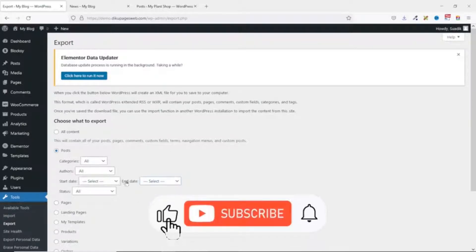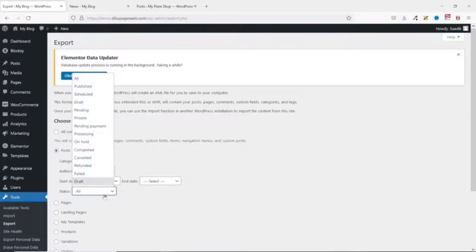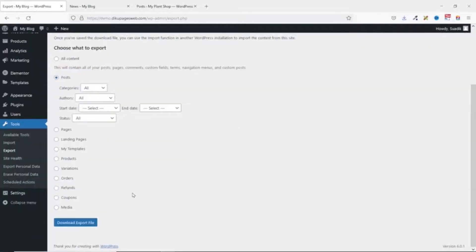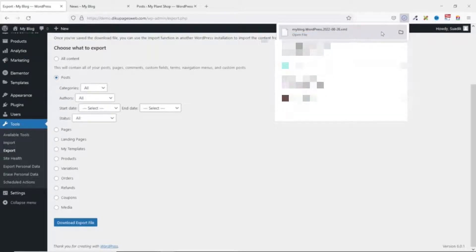Next is Status, where you can select only published blog posts, scheduled posts, drafts, and so on. The category you choose will depend on what you want to export. For now I'll leave it as All. Then I click on Download Export File and the file downloads.